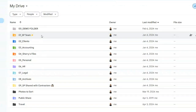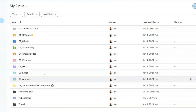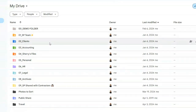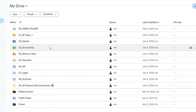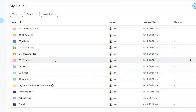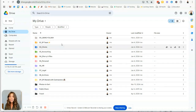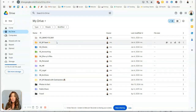So as you can see here, I have my team folder — my team doesn't have access to all of these. I have my client folder, accounting, my own files, personal, HR, legal, etc. You can see that it's really easy for me to segregate when I want to share any of my shared folders with my team, a virtual assistant, or an outside consultant that I'm working with.